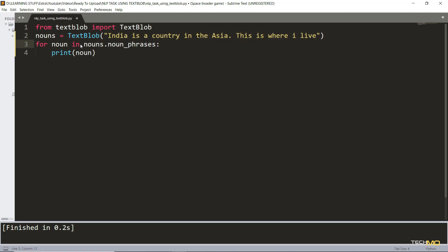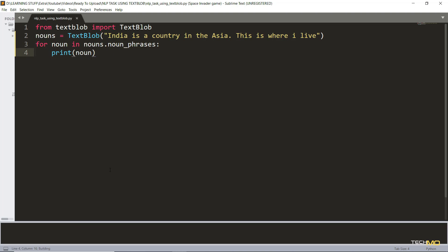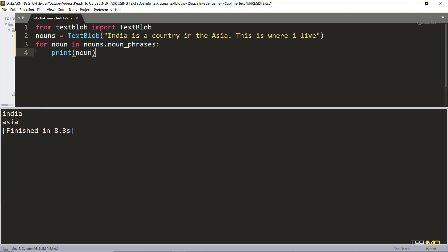In the next line we have taken a for loop to iterate through each of the word in the string, so we can check whether this word is a noun or not. For checking that we have used noun phrases. If I run this program now you can see we have got the output as India and Asia because these are the only two words which are nouns in this string.